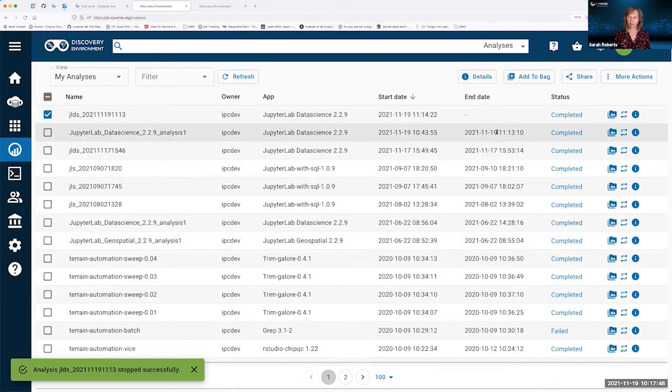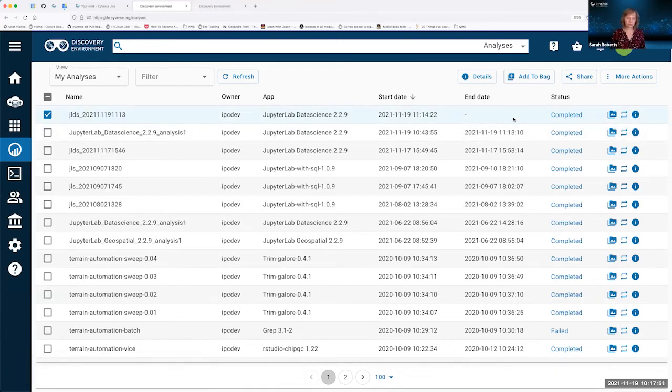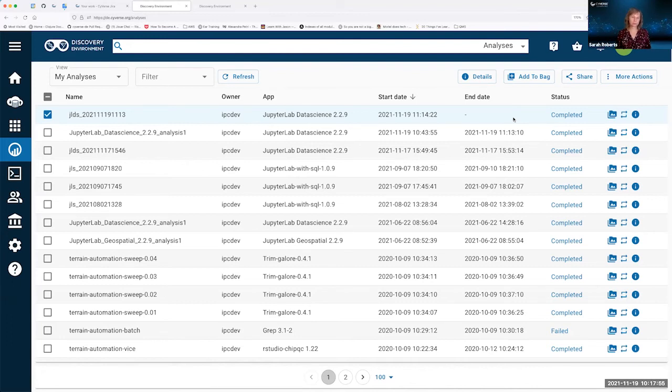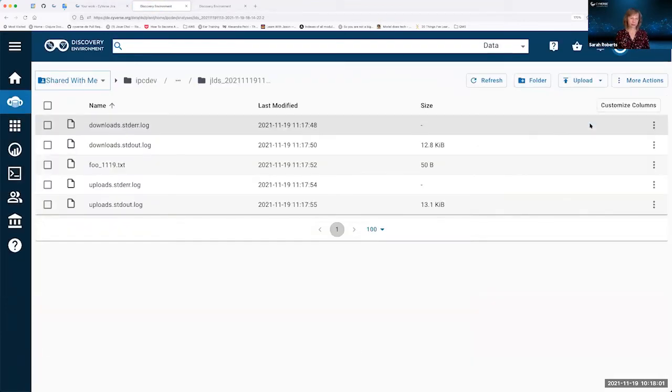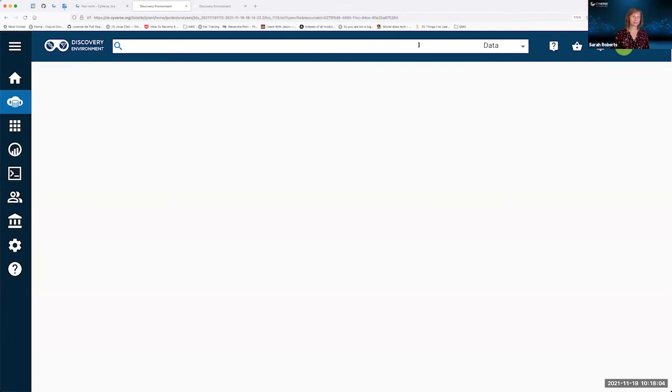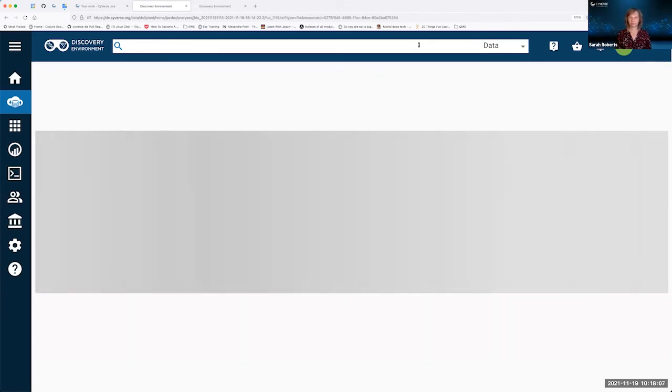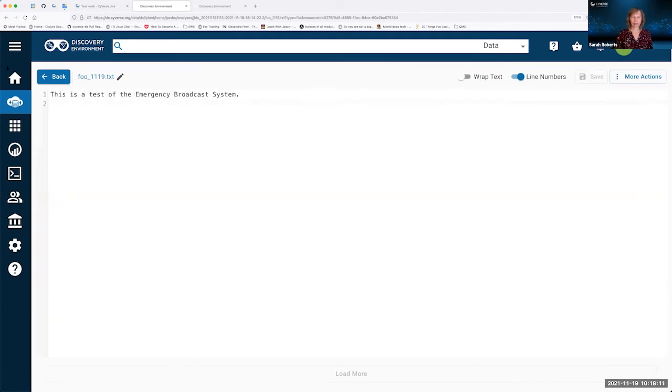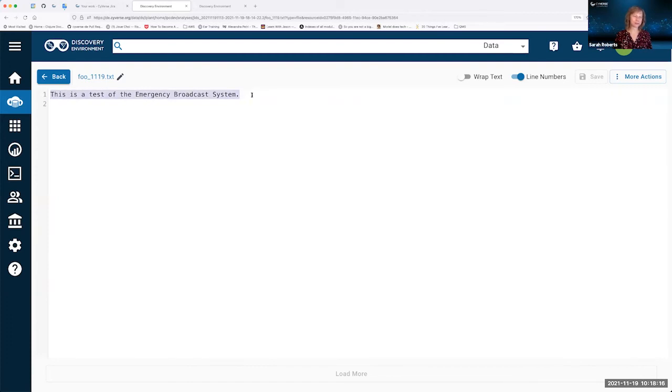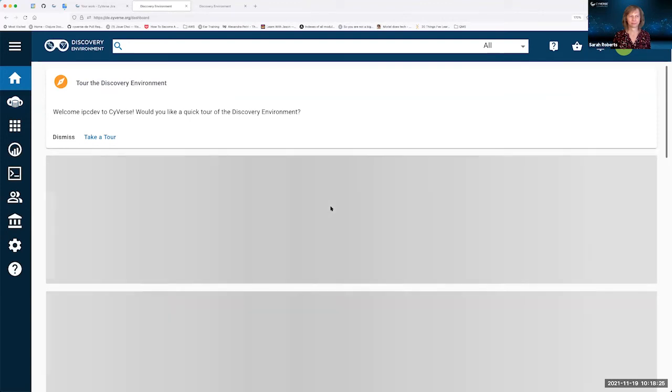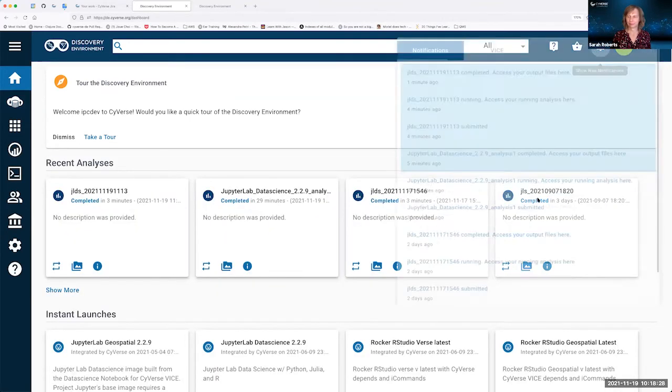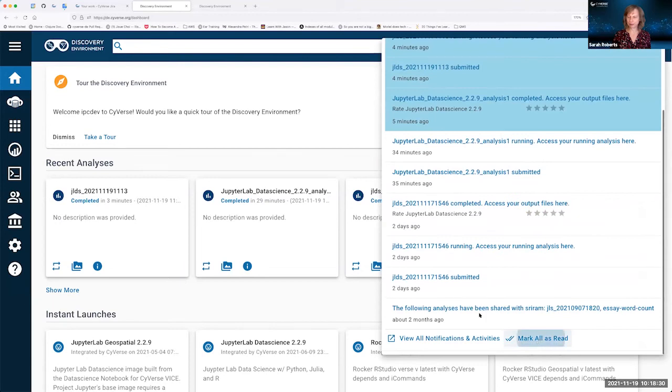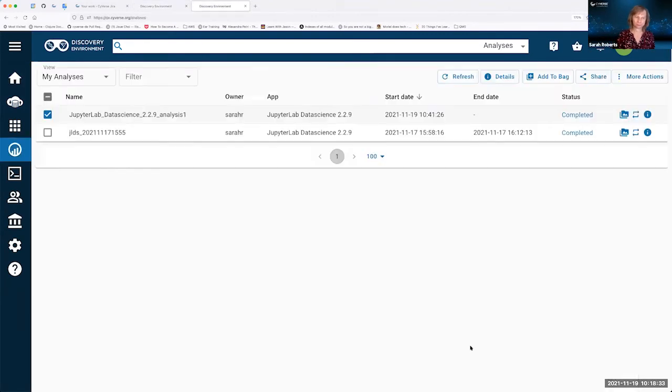Go back to the analysis listing. It turns out that I'm already on the analysis listing. So I'm just going to select the analysis and terminate it. Okay, the analysis has been stopped. So what's going to happen now is the discovery environment is going to copy the output file back to the analysis output folder. And I should be able to view the files there. And as you can see, the file is there. I don't know about anybody else, but this particular sentence has been drilled into my head for my entire life. So I type it everywhere I can.